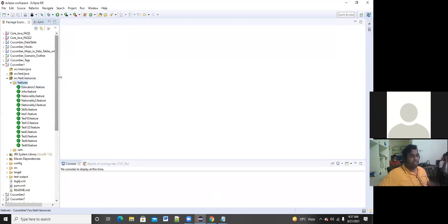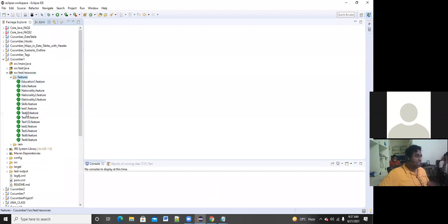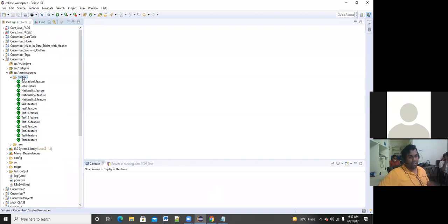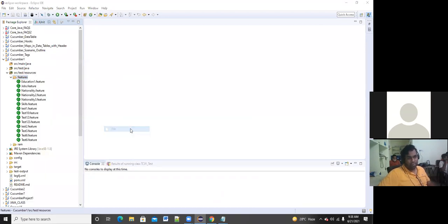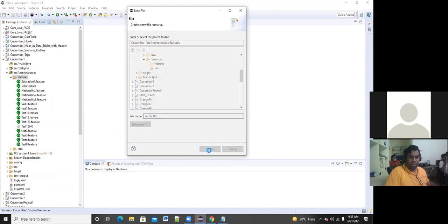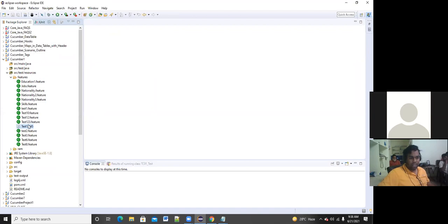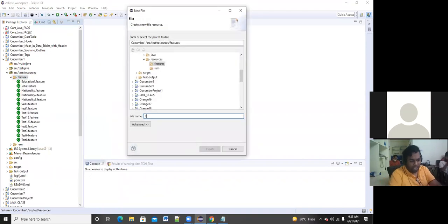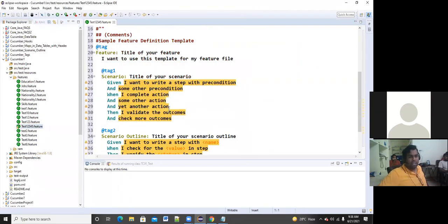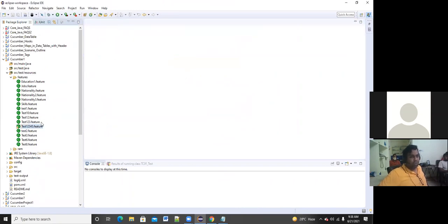Under src/test/resources, whatever you are seeing here we can call it as a feature folder. To create a feature file, under the feature file folder you can right-click, go to New, and create a feature file. I'm creating a file called test12345 — you can create whatever name you want. You have to give the extension as dot feature, then click Finish. This is the feature file that has been created.